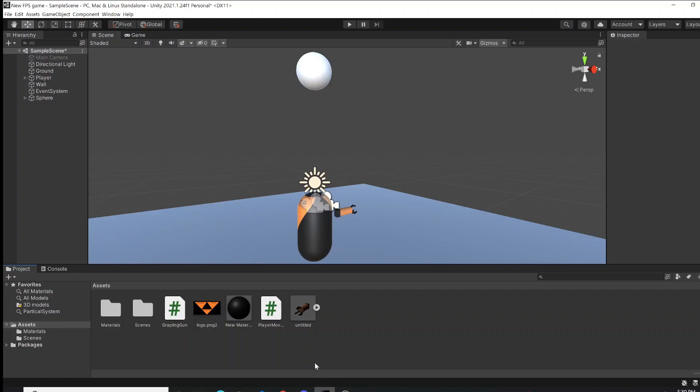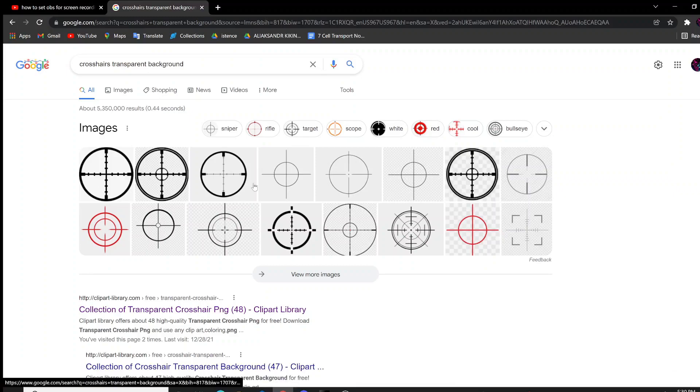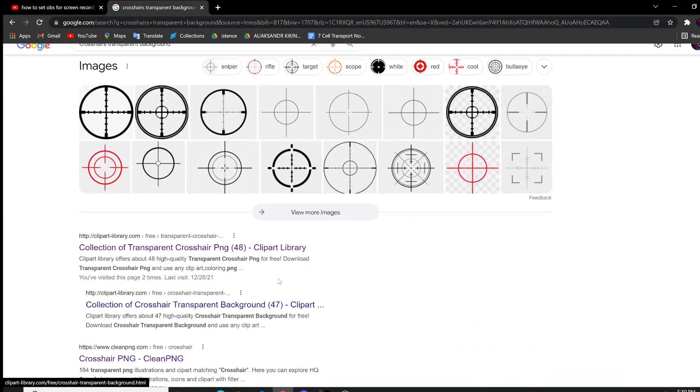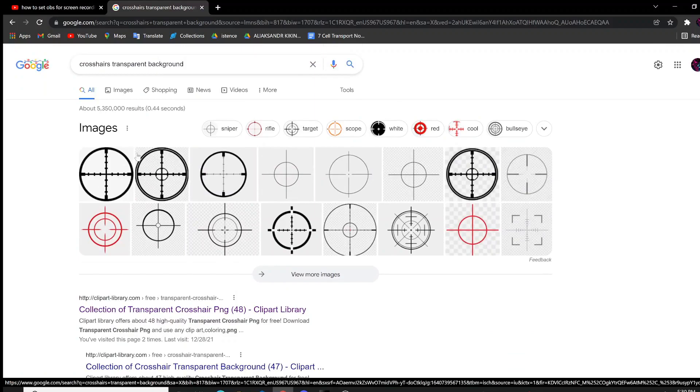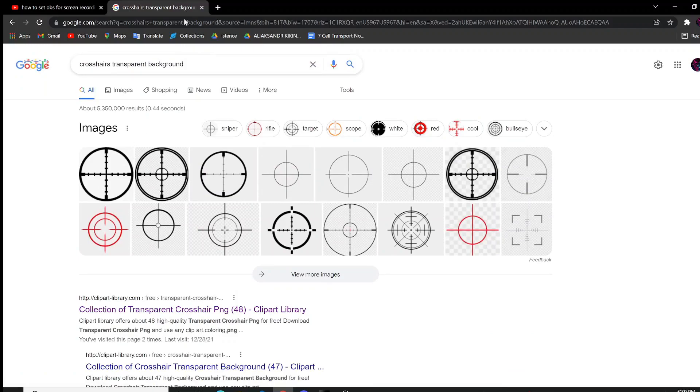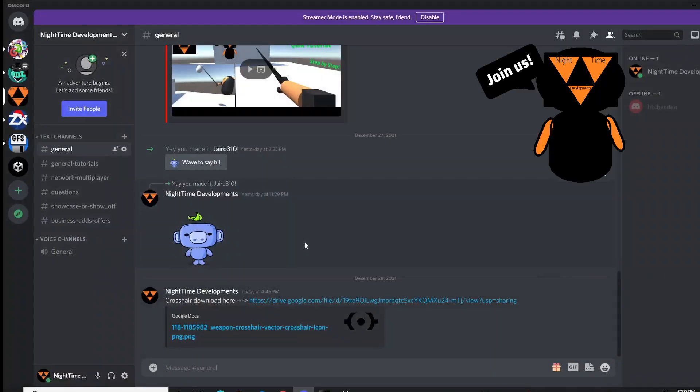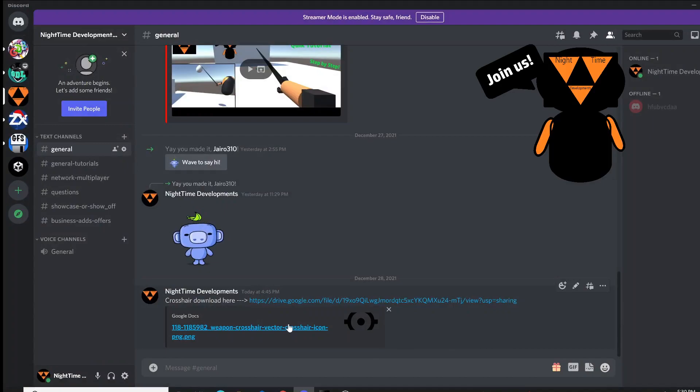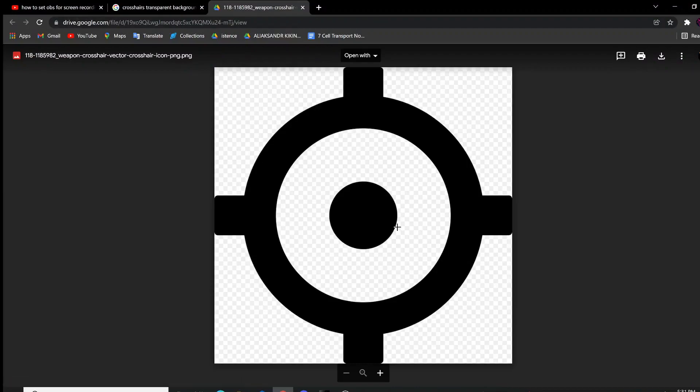For this, you can basically Google crosshair with transparent background online and there's going to be a bunch of these little pictures and websites where you can find the actual aim image without a white background. For this one, we're actually just going to use the one in our Discord server. This will be linked below our video, so you're just going to open this up.